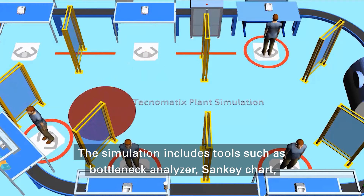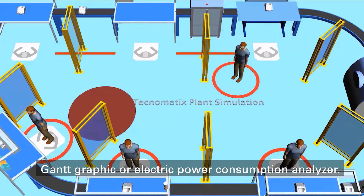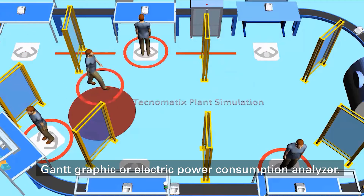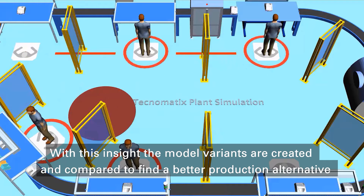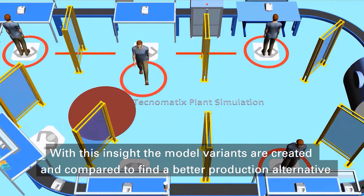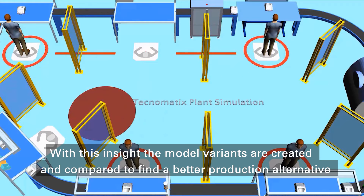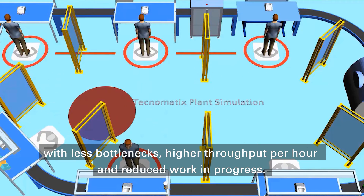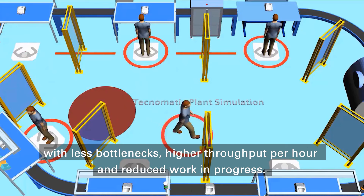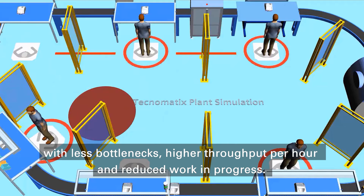The simulation includes tools such as Bottleneck Analyzer, Sand Key Chart, Gantt Graphic, or Electric Power Consumption Analyzer. With this insight, the model variants are created and compared to find a better production alternative with less bottlenecks, higher throughput per hour, and reduced work in progress.